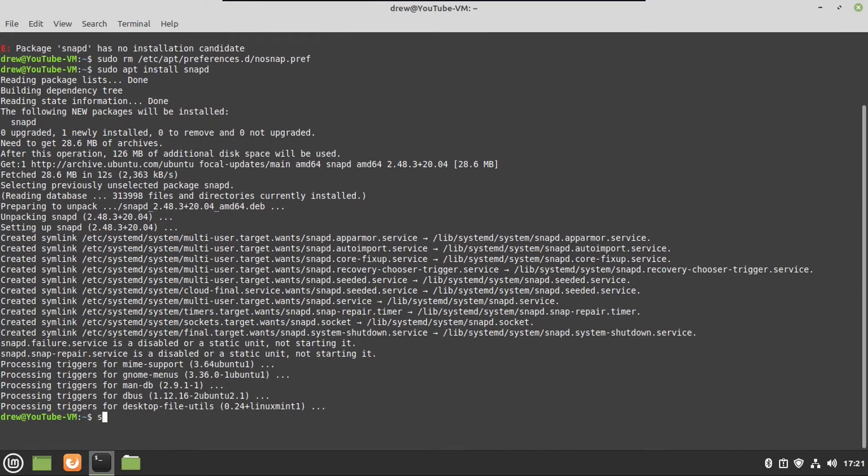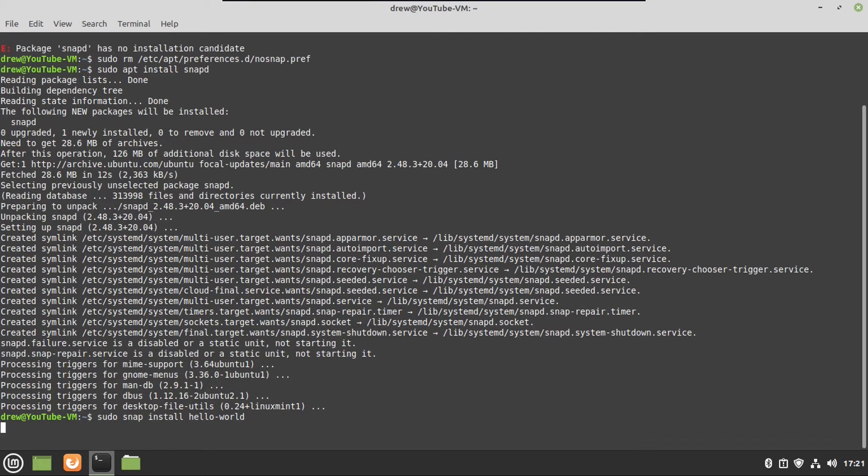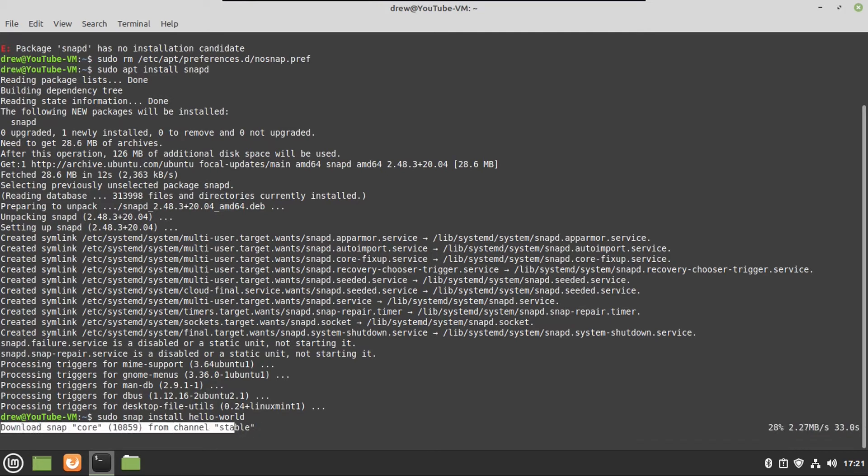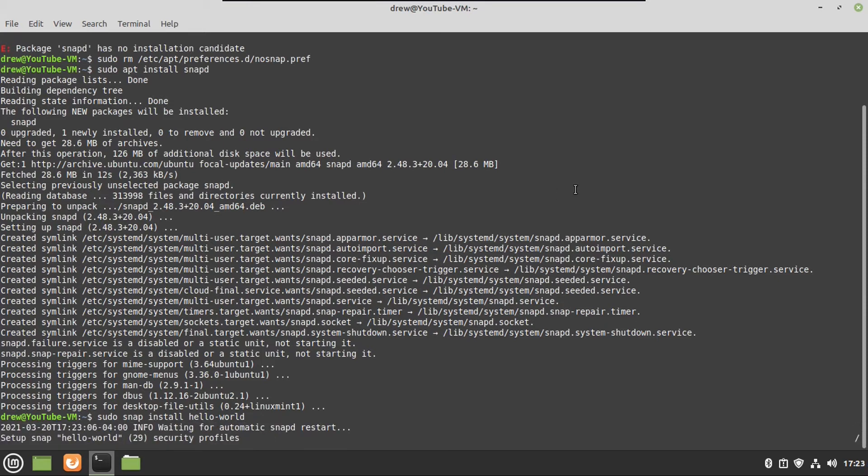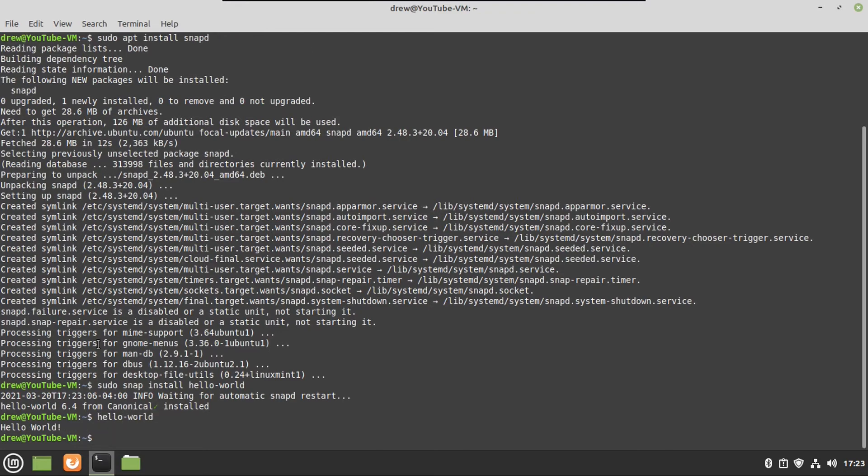And now we've got snapd installed, and to prove that, we're going to do a sudo snap install hello-world, which is basically a test snap that'll print hello world when you type hello-world into the terminal. So we're going to go install that real quick. All right, now that we've got that installed, we're going to type hello-world, and then there we go. So that proves that snapd is installed and working.